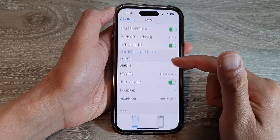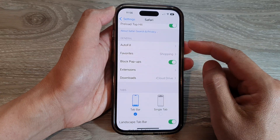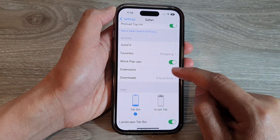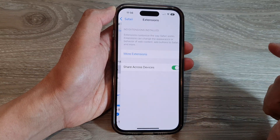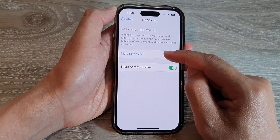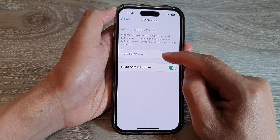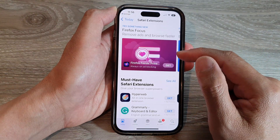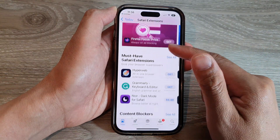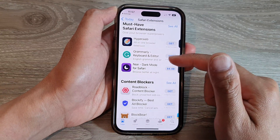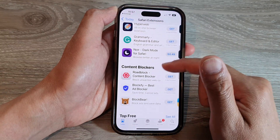Next, go down to the General section and tap on Extensions. In here, tap on More Extensions and then go down and choose an extension that you would like to use.